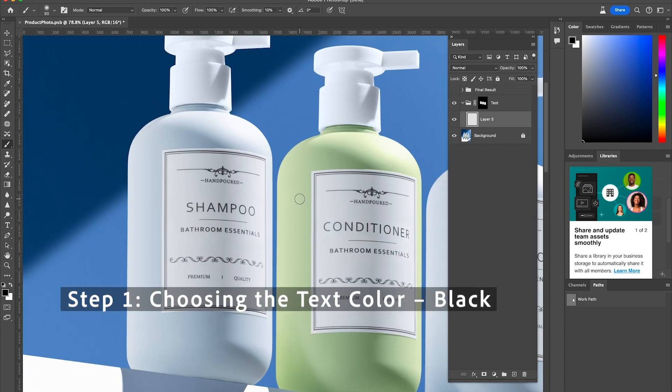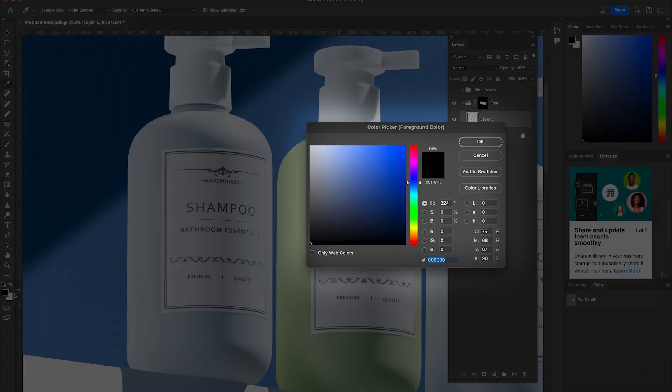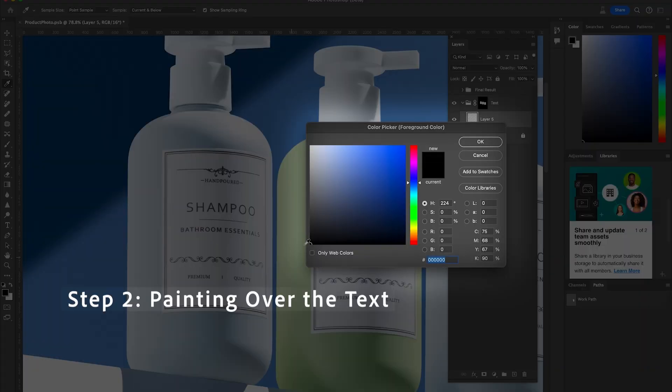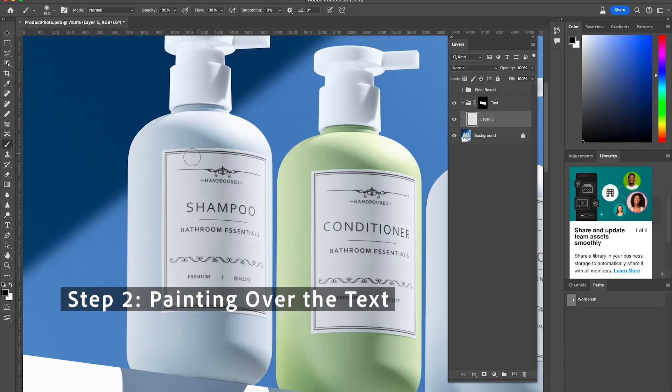First let's select the color of the text, which is black, and just paint right over that.